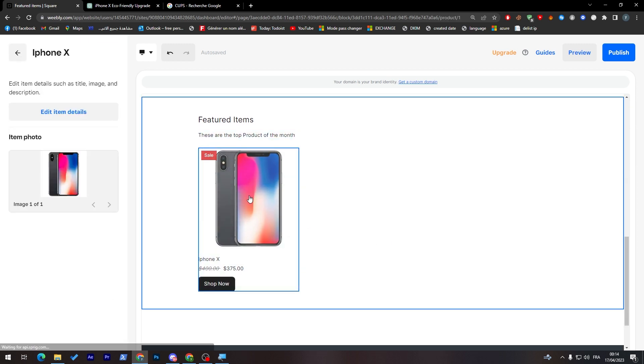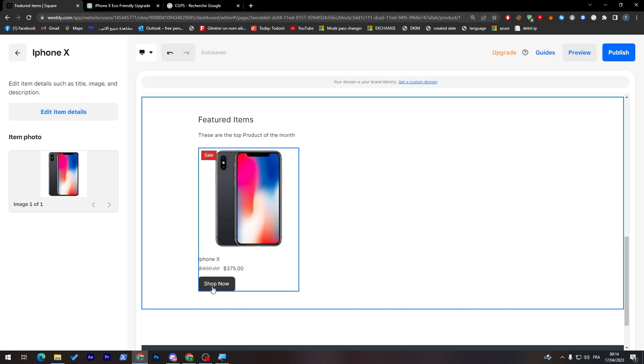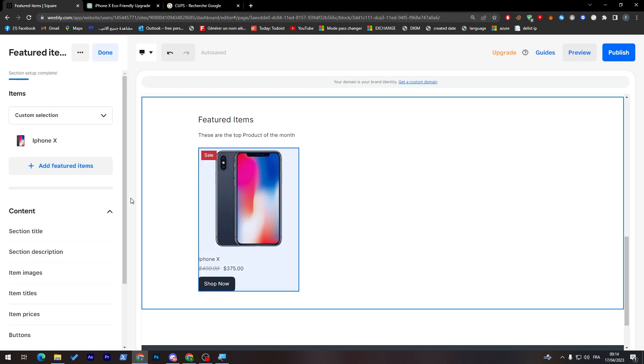And here it is iPhone X, the thing that we have updated. If I click on it, let me just try to shop now. It is not working because I'm on the edit mode. But anyway, this is it, it is item details, you can edit it from here and everything is working perfectly.